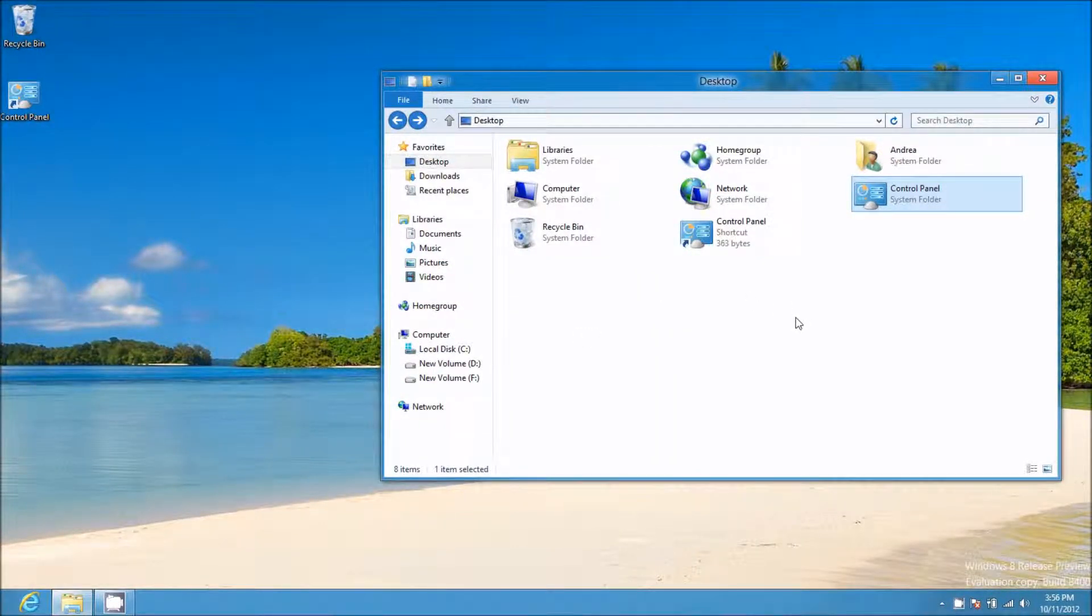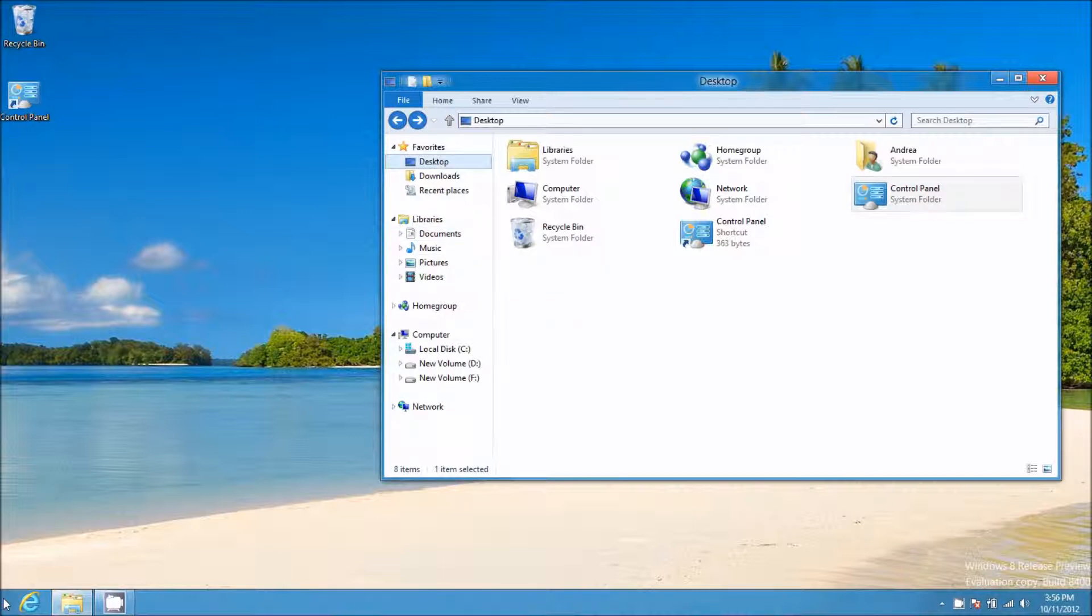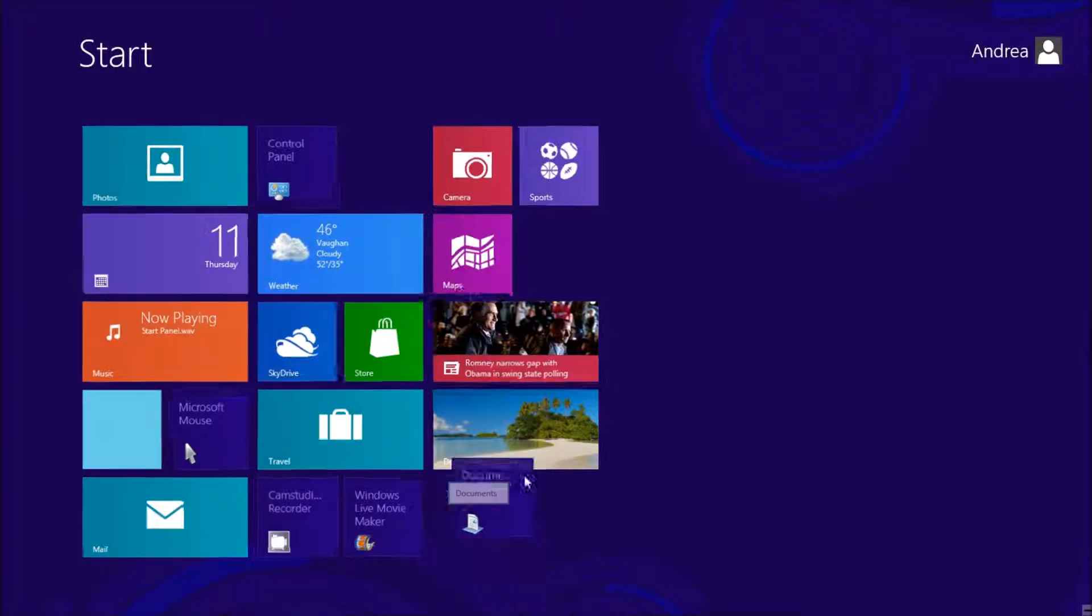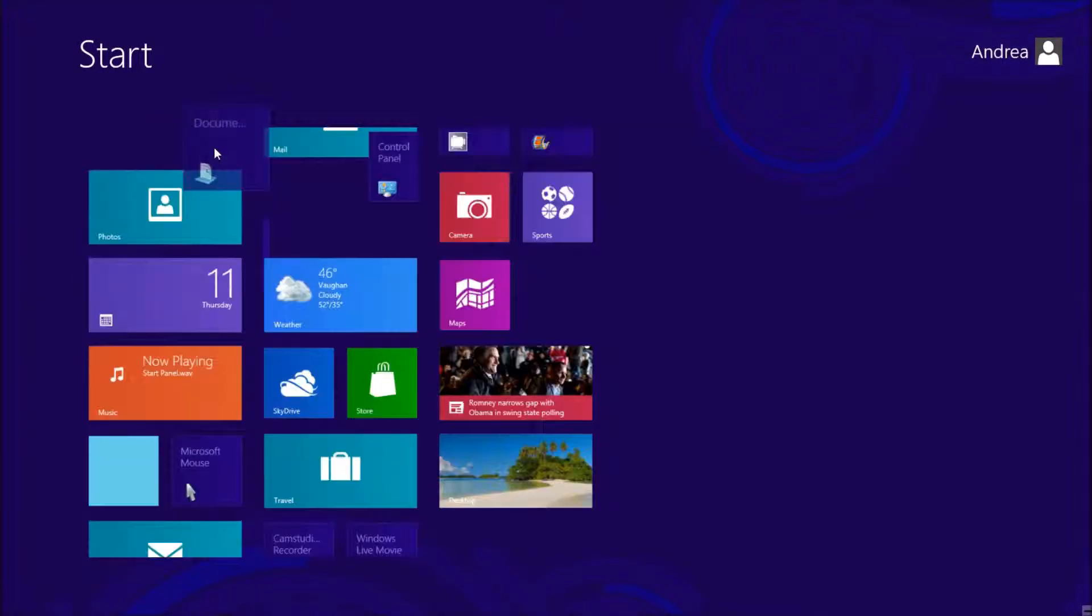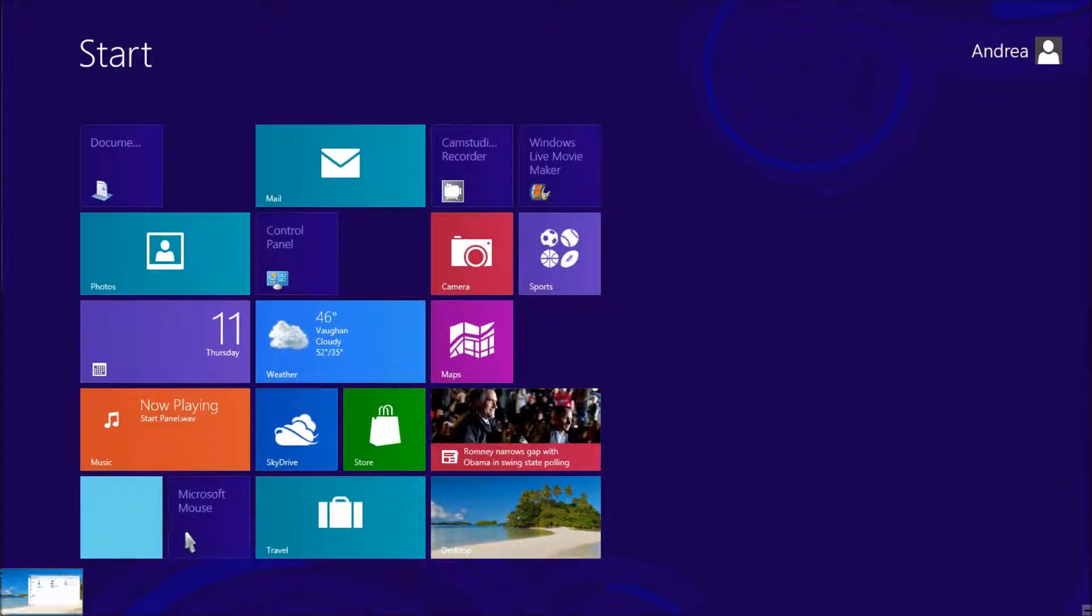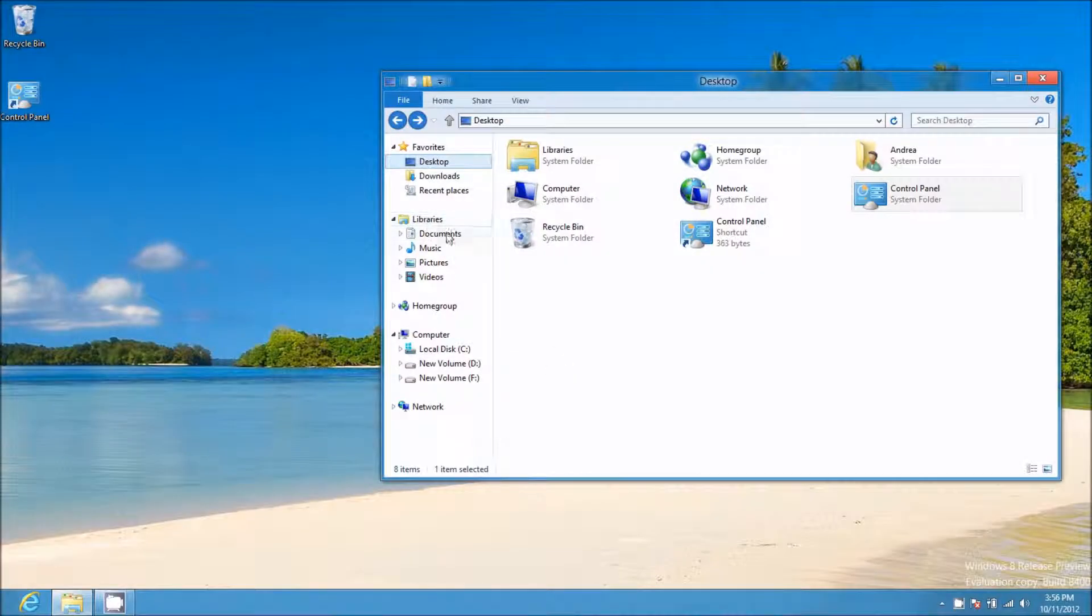You can do that with anything you want. If you want to have your documents, you right-click, select Pin to Start, and then your documents will show up here on the Start Panel. You can rearrange them, and you can do this with items as small as a single Word document or as large as your entire library.